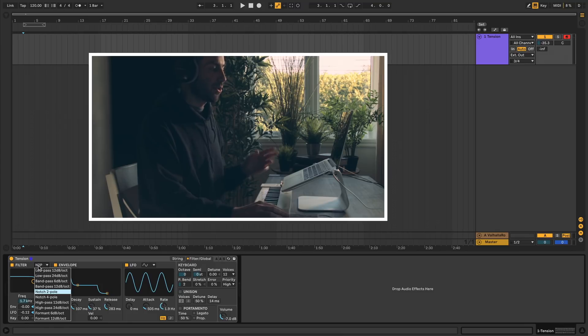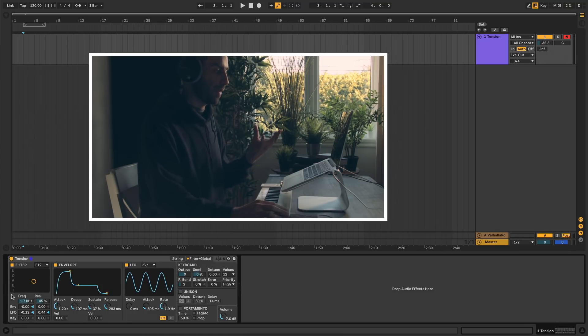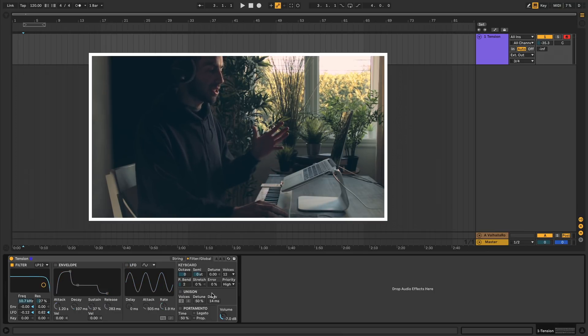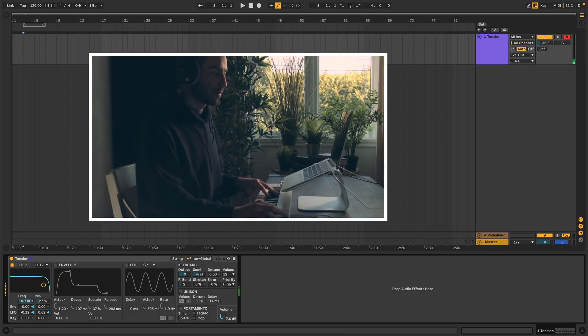It's worth noting if you pick the formant filters, the resonance slider turns into a vowel picker. As you can see here, you have U-O-A-E-I. Next in the global section at the top we have keyboard, which gives you all the standard things like changing the octave, the semitone, and detuning and cents.